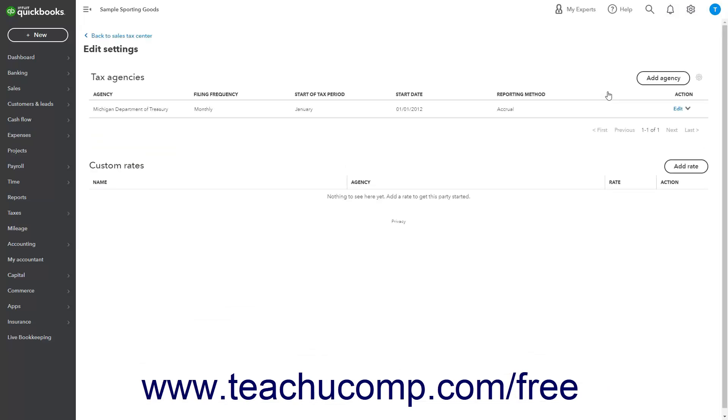If needed, to go back to the Sales Tax Center page, click the Back to Sales Tax Center link in the upper left corner of the page.